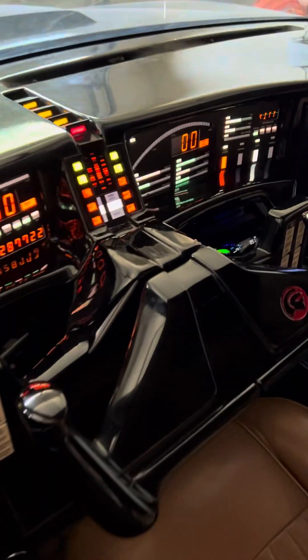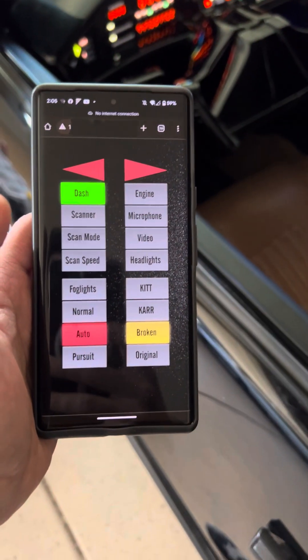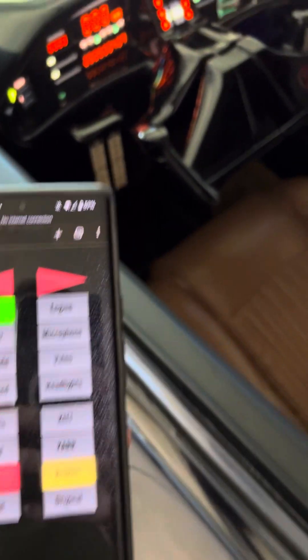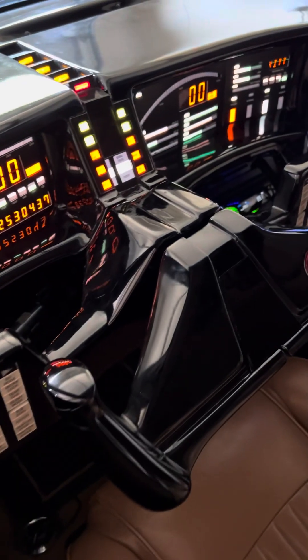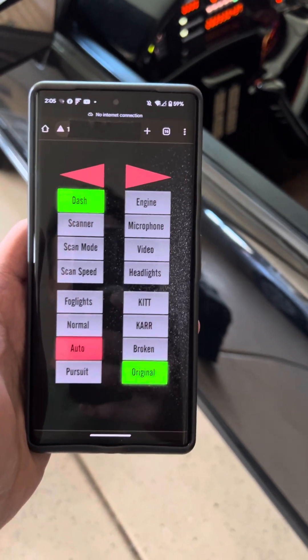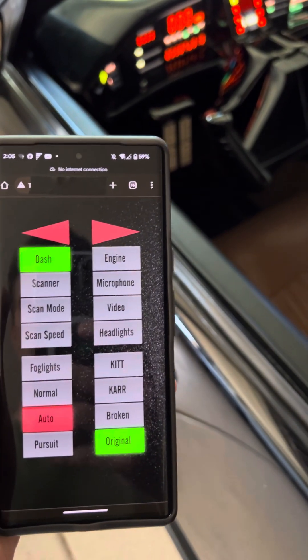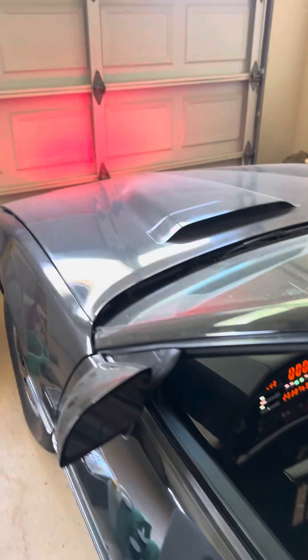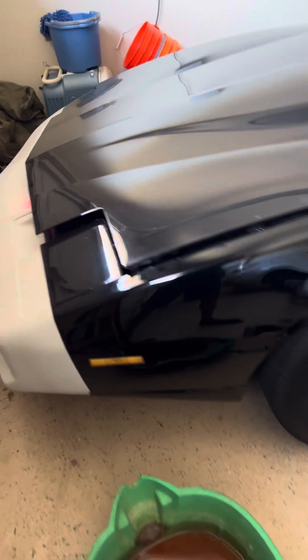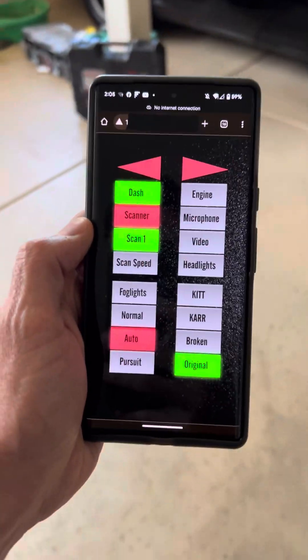The broken voice responds: 'Have you reflected on what the consequences might be to yourself? No, I haven't — I will not deny it.' Then I switch to old voice — it responds: 'Do not exactly understand you.' Then I say scan the area, and there we go — you can kind of get the idea.